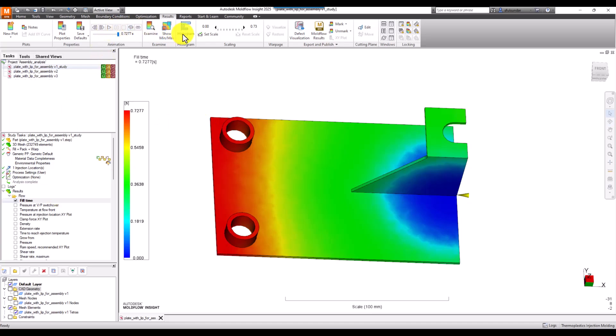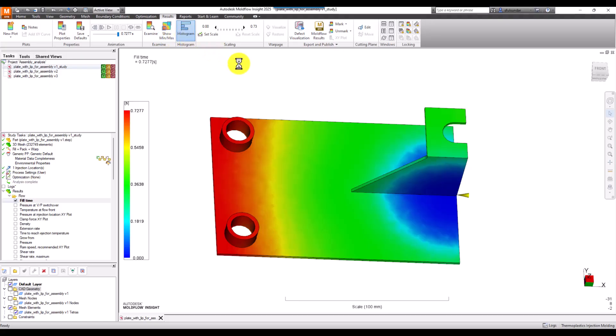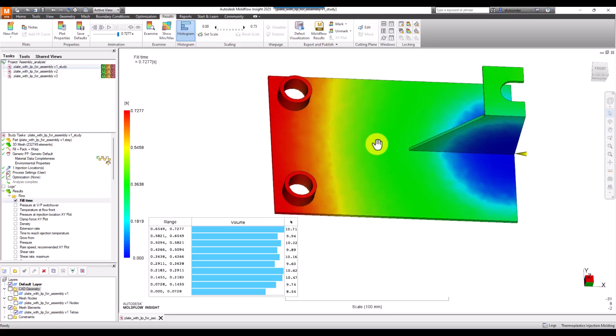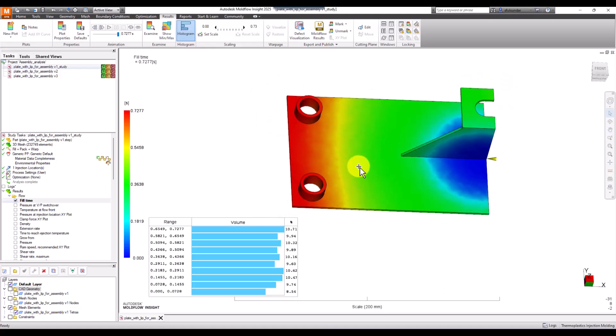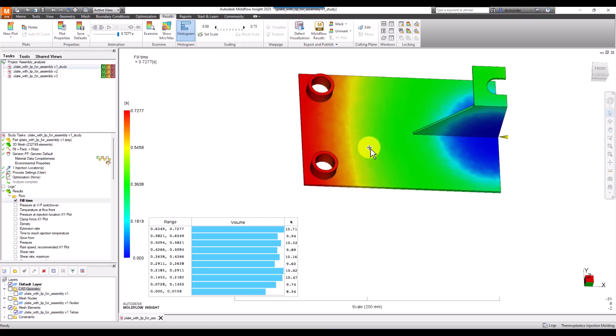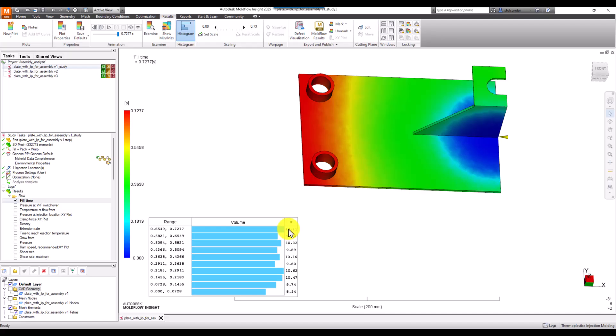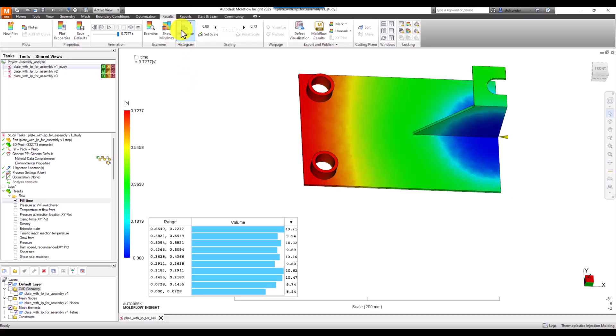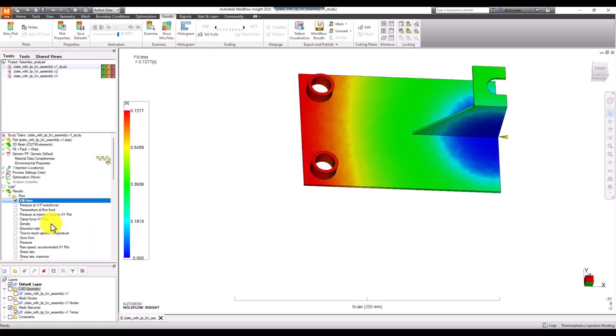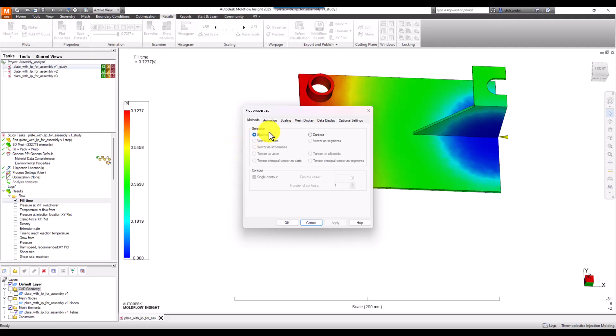I often use the result as a histogram. If you're not using it, try using it. It's available from version 2024, and if you're using 2025 you should have access to it. It gives information about how much portion of the part is filling equally. If there's hesitation, it can be quickly observed from the histogram plot, because some portion of volume will take longer to fill.